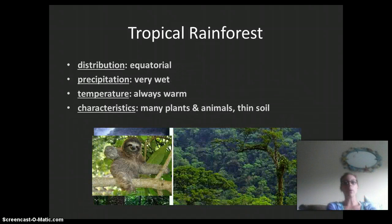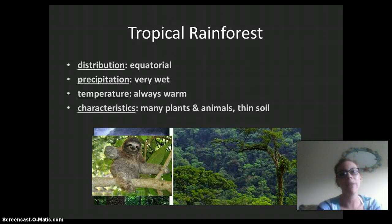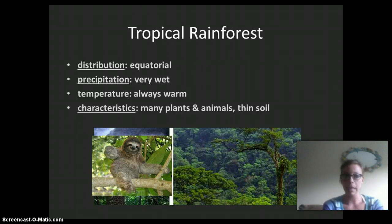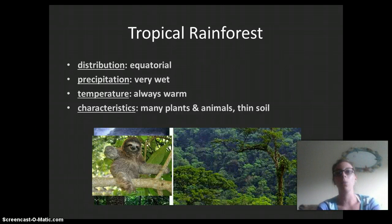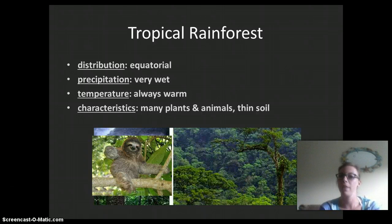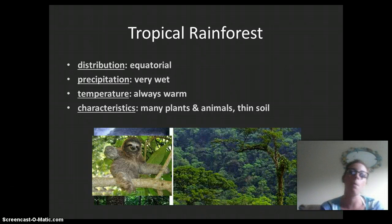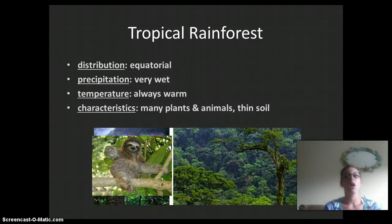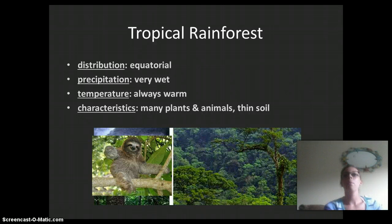Next is the tropical rainforest, also found at the equator. This area is very wet always and the temperature is always warm. Characteristics include many, many plants and many animals, with thin soil. The tropical rainforest is our most diverse, or biodiverse, land biome — there are many different plants and animals living within the same community in the same region, which makes it biodiverse.